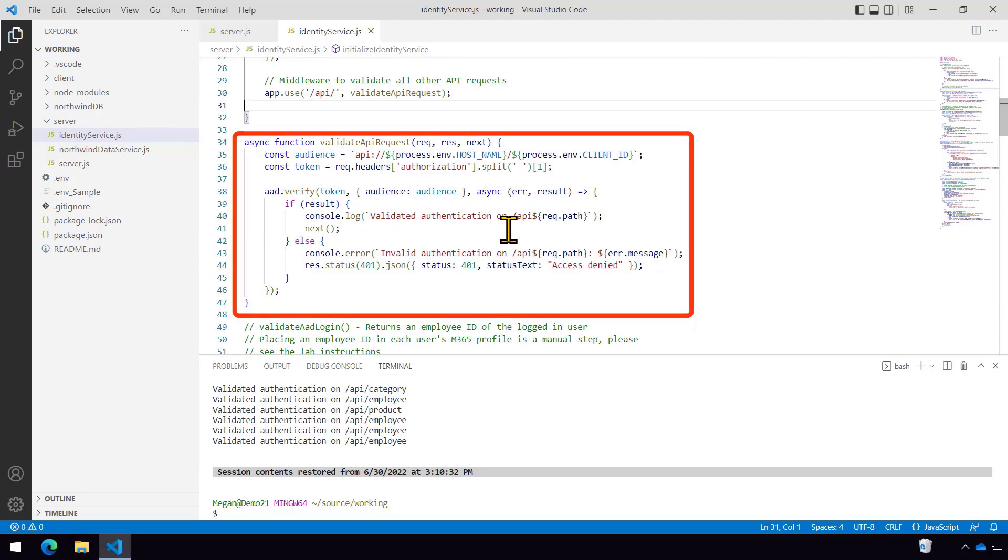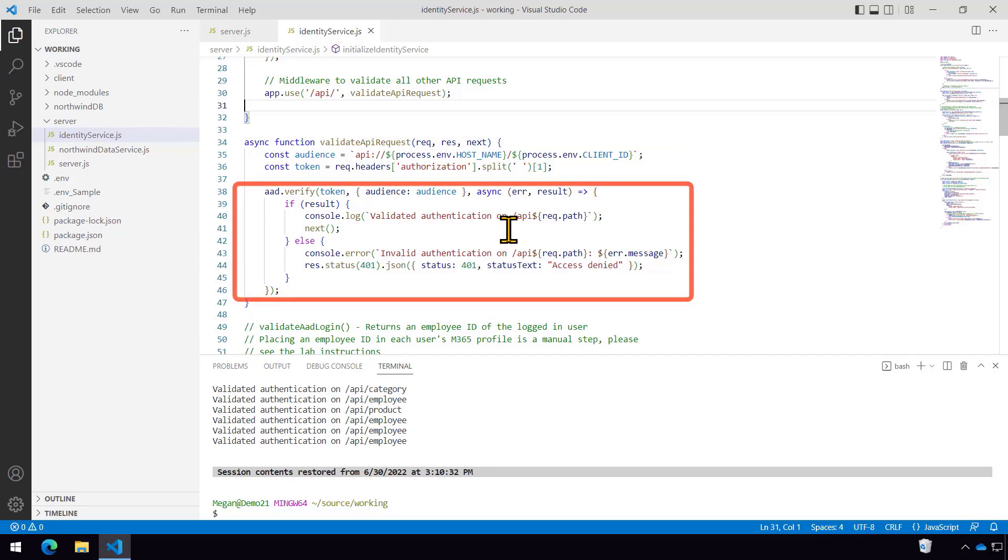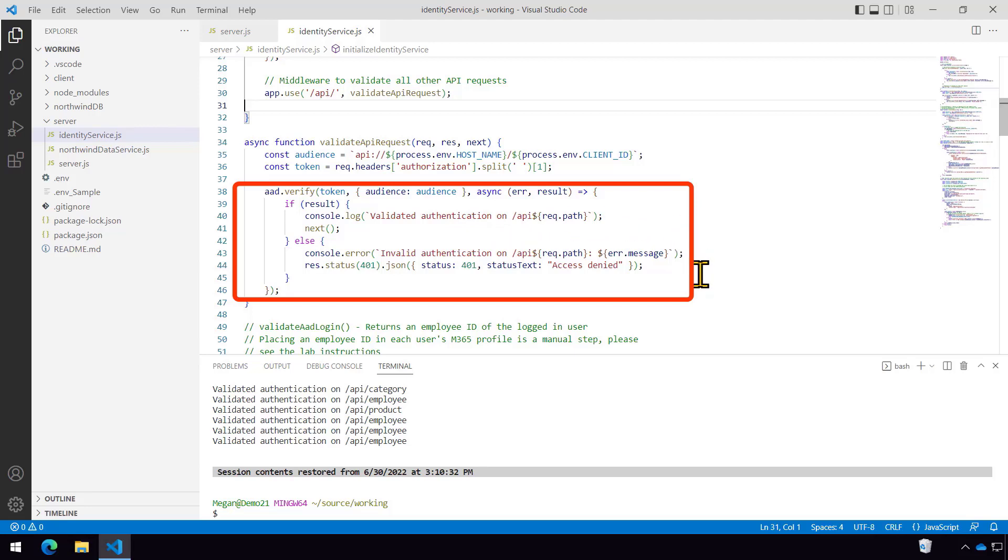And you can see that now on line 34, we're using a library and AAD.verify is going to take the token that we got from the client, the audience, because you don't want to accept somebody else's token. And then it's going to check the digital signature and everything and make sure that it's a valid token. And if it is, we'll output something to the console. And if not, then we'll output an error and return a 401 access denied.